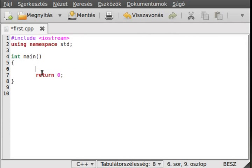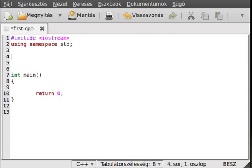That was the first part of this tutorial. Now the bitwise operators — to demonstrate them I have to write a function which writes out a number in binary, so I'll write a void function called write.